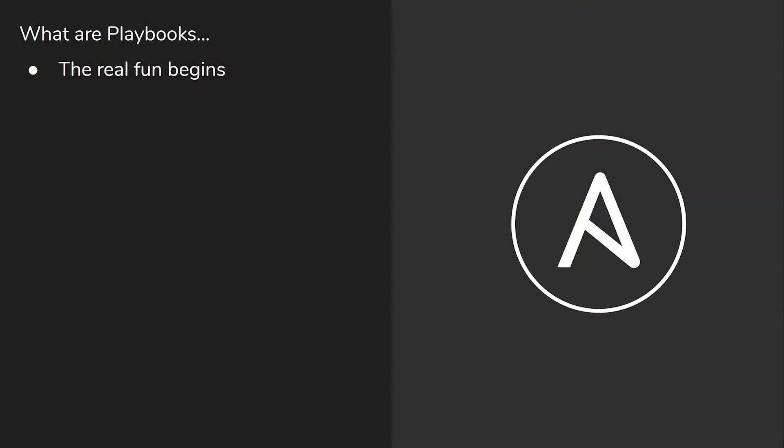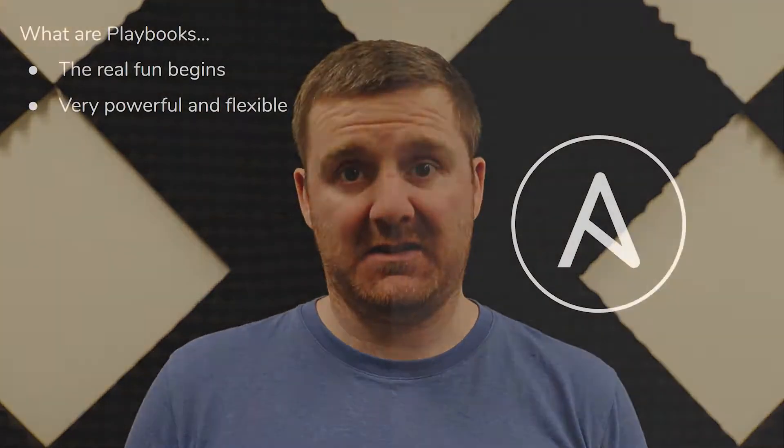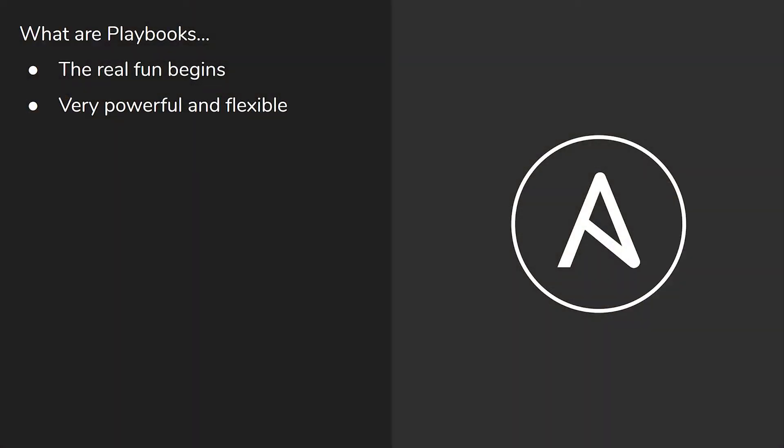We've had a play around with Ansible using ad hoc commands, but now let's take a look at playbooks. Playbooks are where the fun really begins. They are very powerful and flexible, and let you do pretty much anything you can imagine with Ansible.